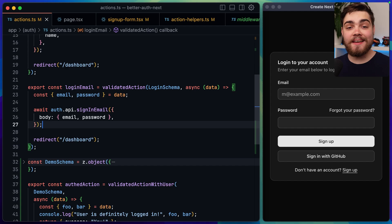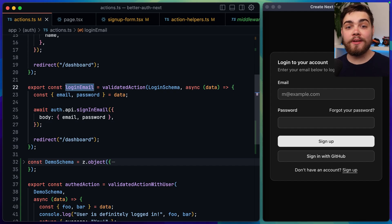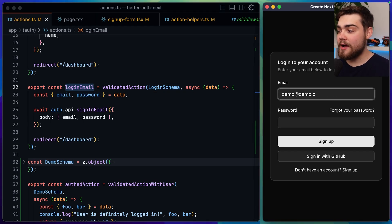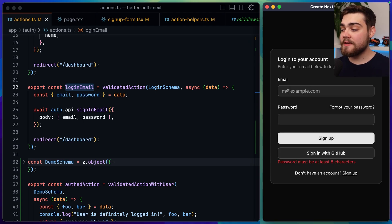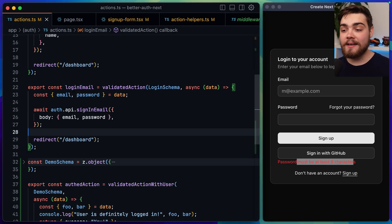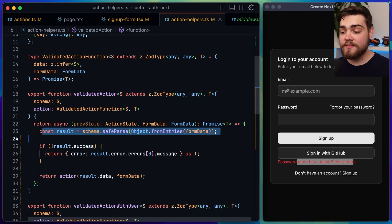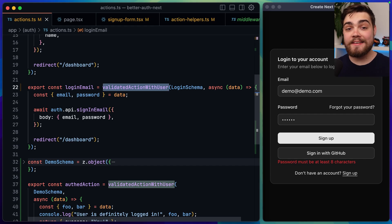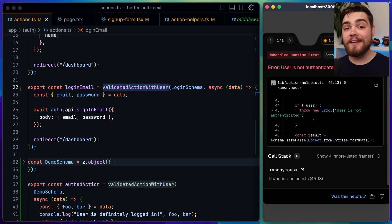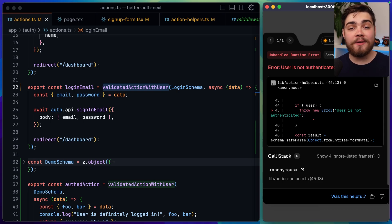To show what this looks like end to end with a login form: my login form runs my login email server action, which checks against the login schema. If I put in demo@demo.com but enter a password less than eight characters — which my Zod schema validates against — and hit sign up, it says 'password must be at least eight characters.' That error is sent back using my validated action middleware. Then if I change the login email server action to validated action with user — obviously not something you'd do on a real login form — clicking sign up throws an error, letting me know someone got to a page they shouldn't have.